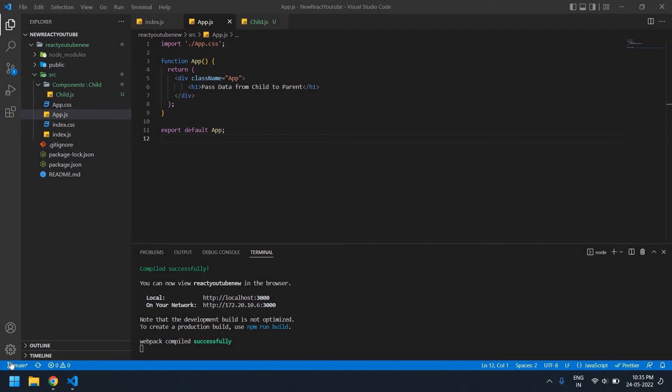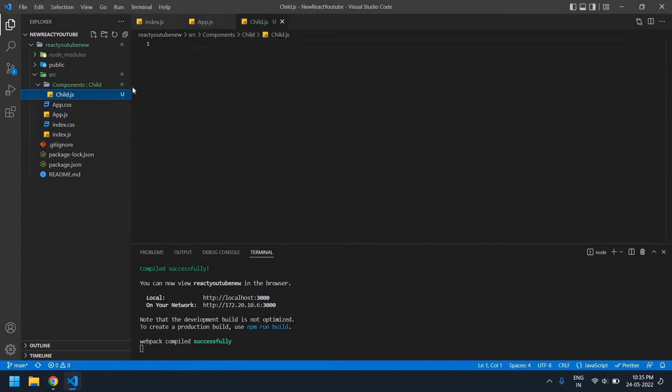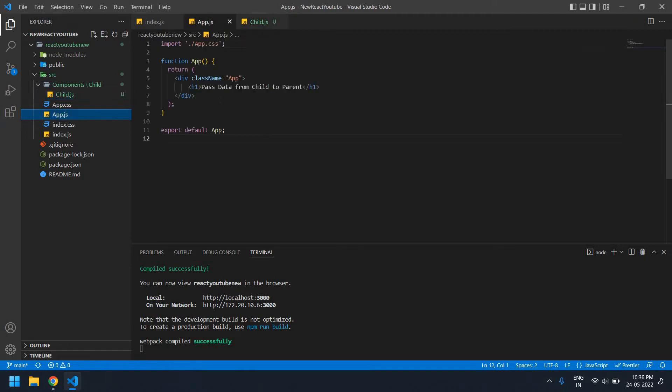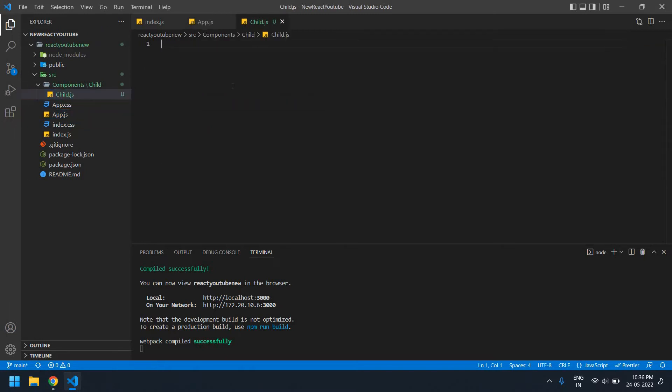Hello everyone, in this video I will show you how to pass data from child component to parent component in React. Let's start. I already created a React project. Now I'm going to pass the data from this child component to app component.